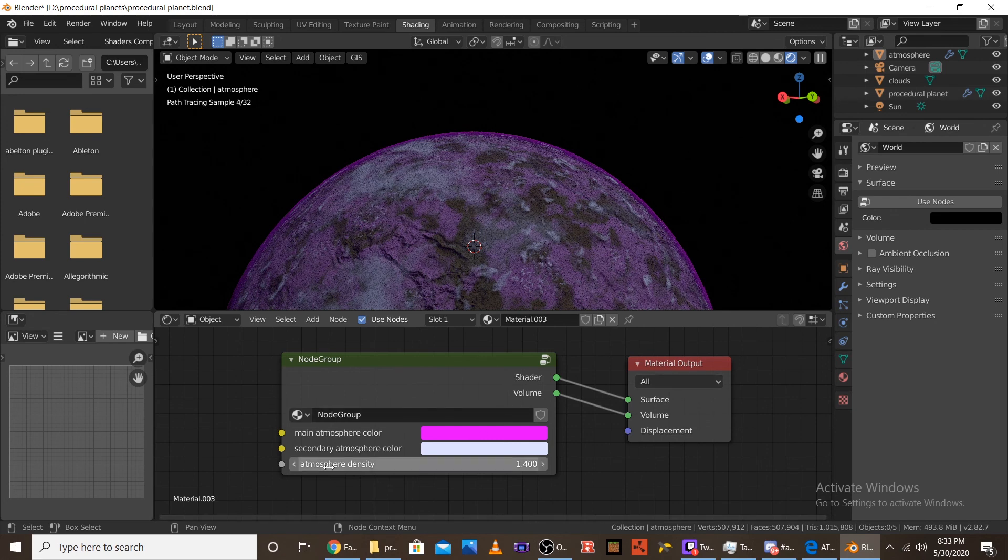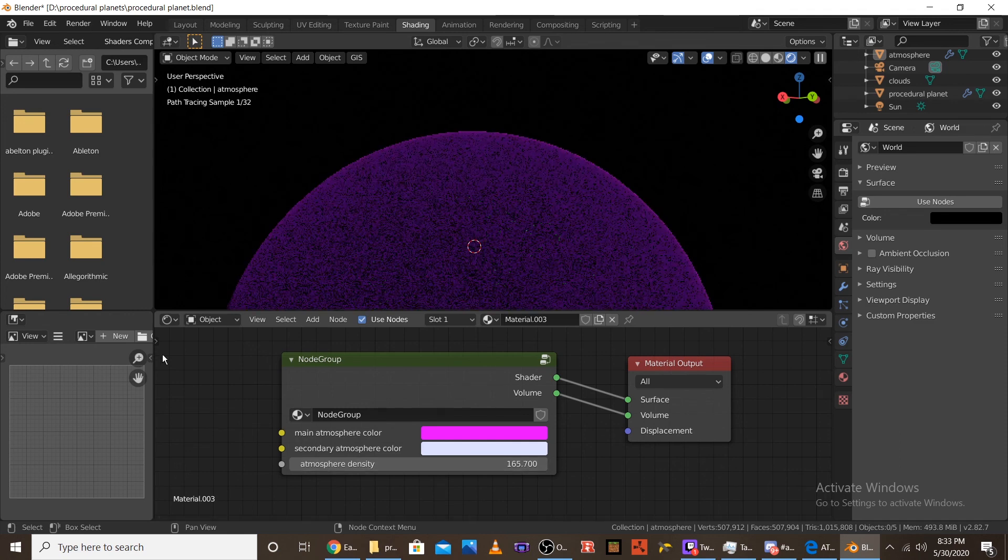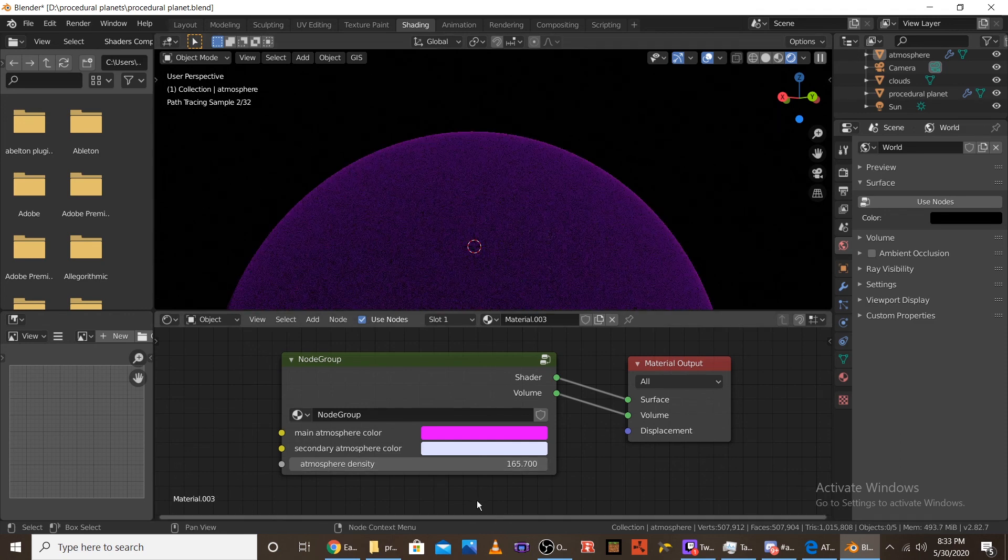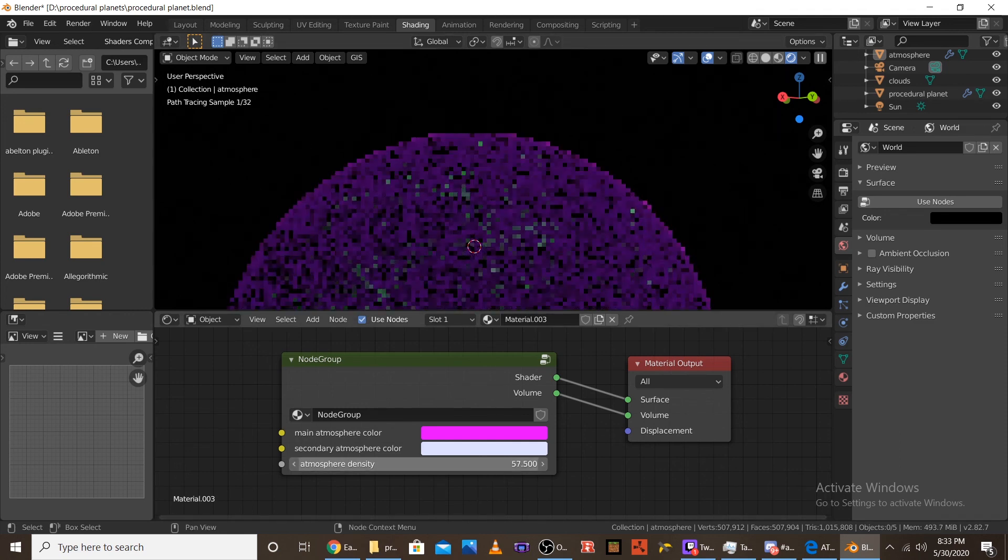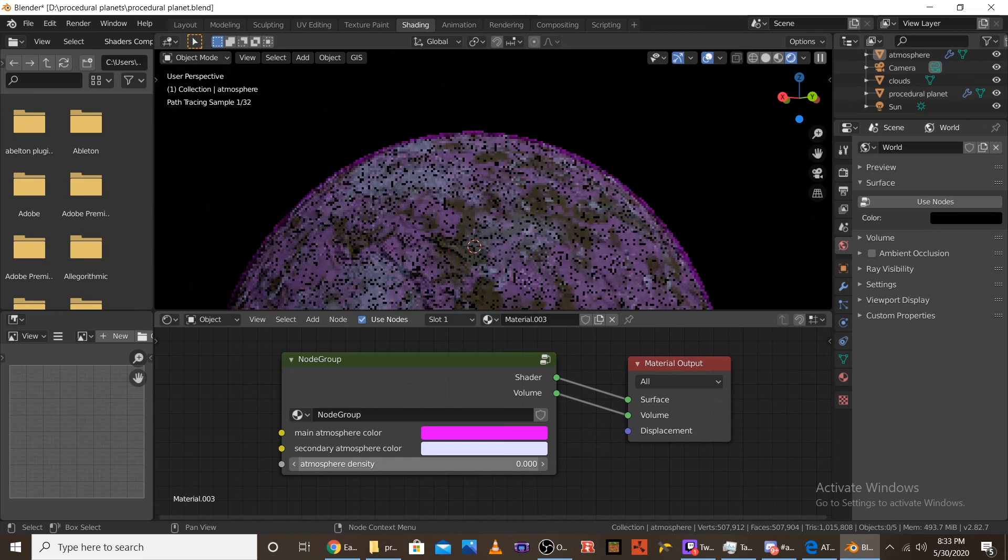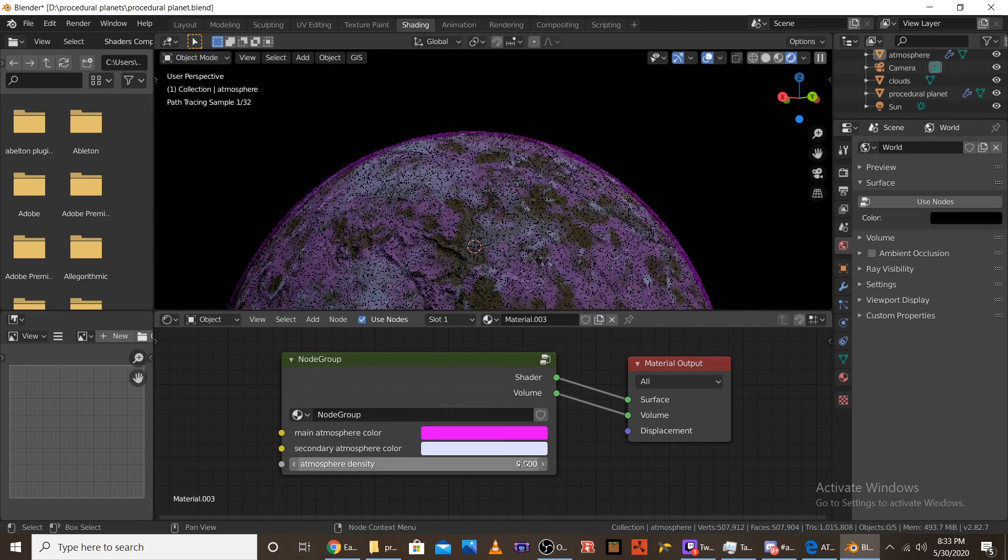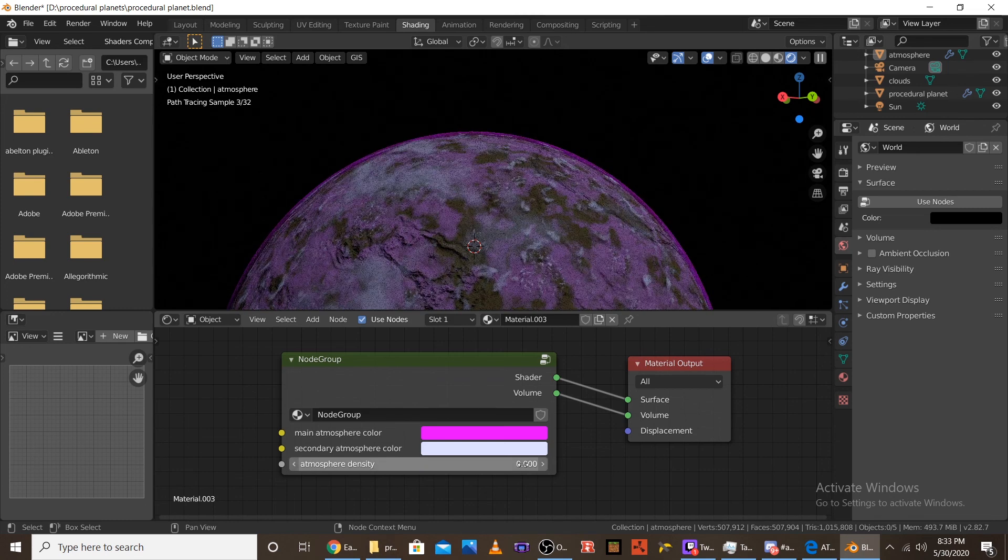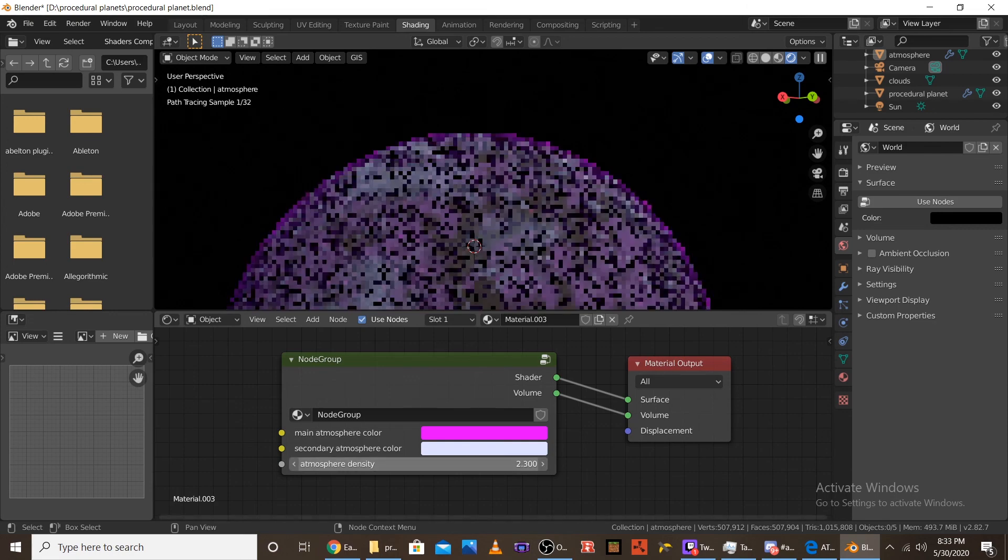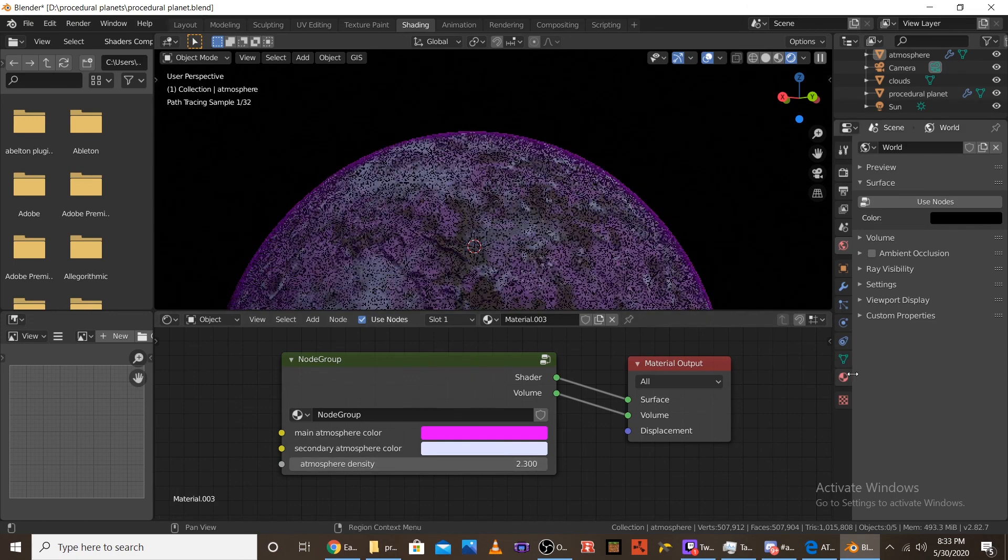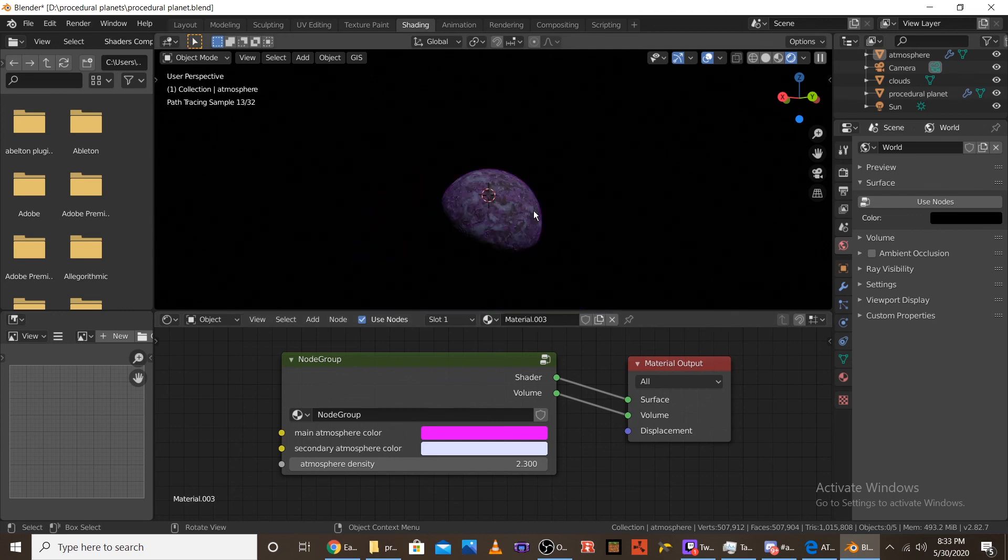And, the next one is atmosphere density. You turn it up, you can't see the planet because the atmosphere is super dense. And, then you turn it down, and you can't see the atmosphere because the atmosphere isn't dense at all. It's basically not there. So, I like to keep mine somewhere around 2. It doesn't really matter that much as long as you can still see the planet.